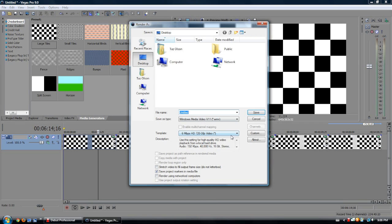You know, let's render this. 720p, 30 frames per second, sounds about good.